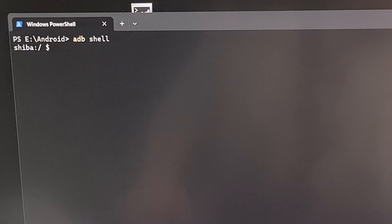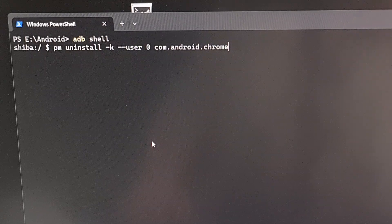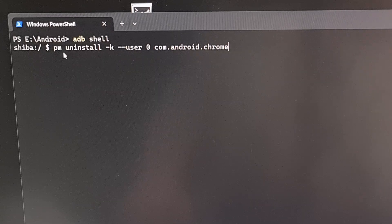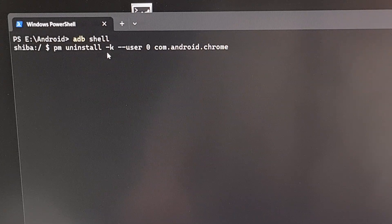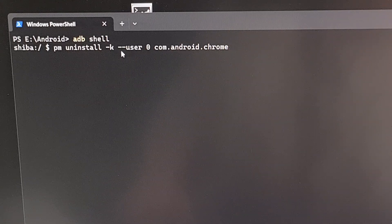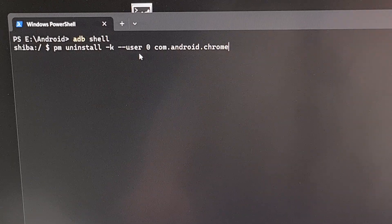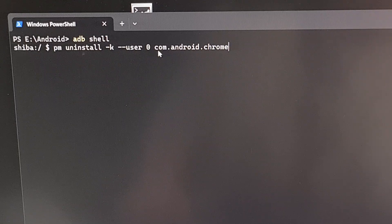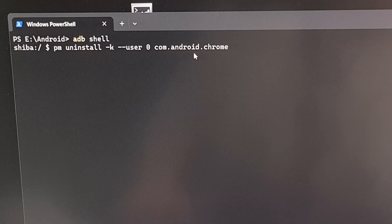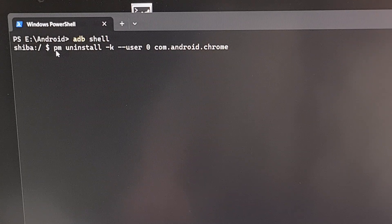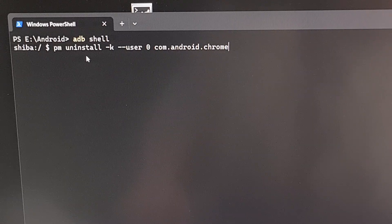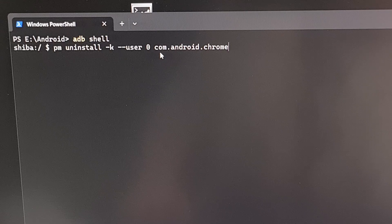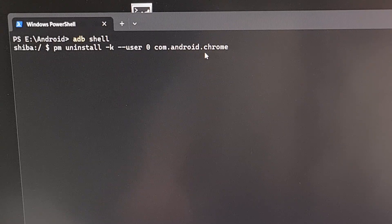And then from here, we're either going to type out the command or we're going to paste the command PM space uninstall space dash K space dash dash user space zero space com dot android dot chrome. And this tells the Android package manager to uninstall the application with the package name com dot android dot chrome.